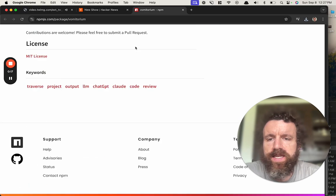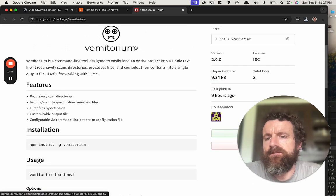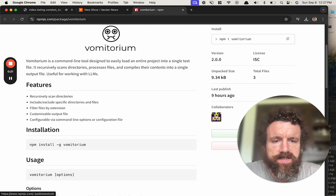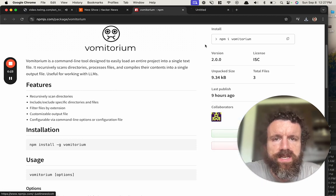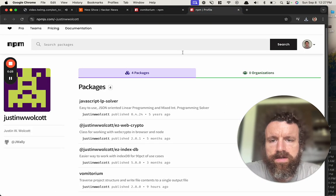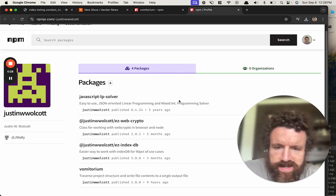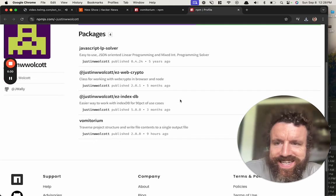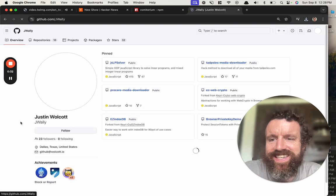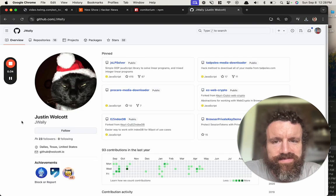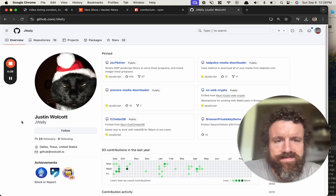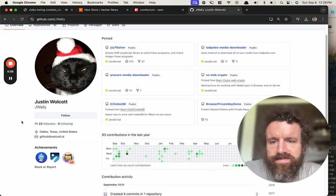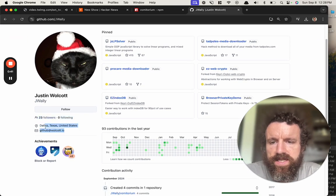So who made this? Justin Wolcott. Oh yeah, this motherfucker, there's some interesting things J Wally Wolcott. Let's take a look what you got there.